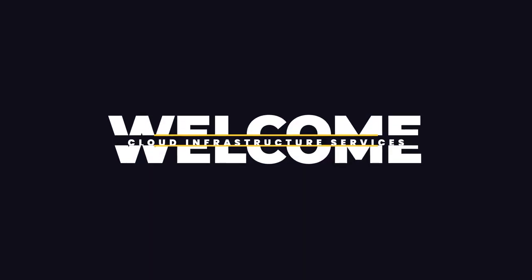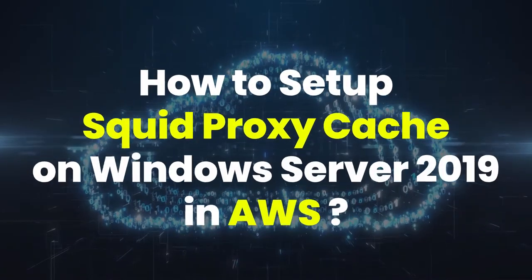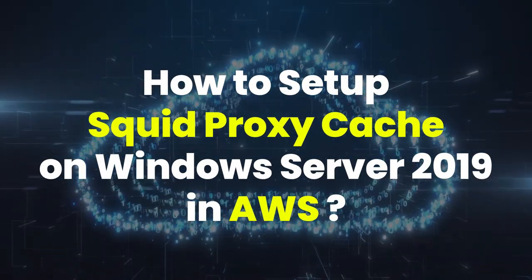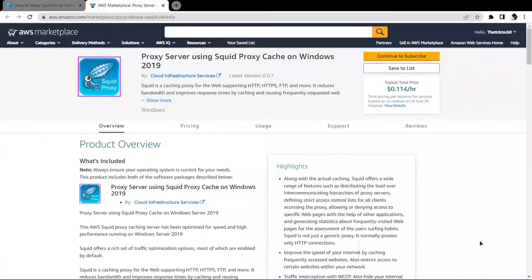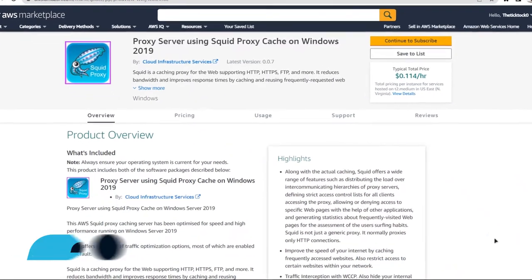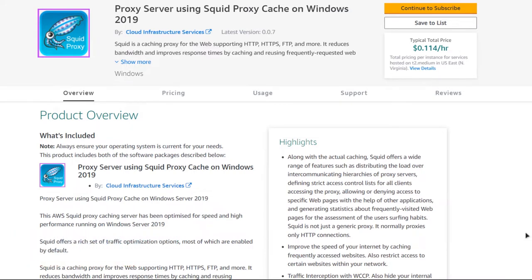Welcome to the Cloud Infrastructure Services YouTube channel. In this video we are going to show you how you can set up a proxy server using Squid Proxy Cache on Windows Server running on Amazon Web Services. Simply click the link in the description box to come to the marketplace listing for Amazon, and from here you want to create a new EC2 virtual machine with this particular image, which comes with pre-installed Squid Proxy.